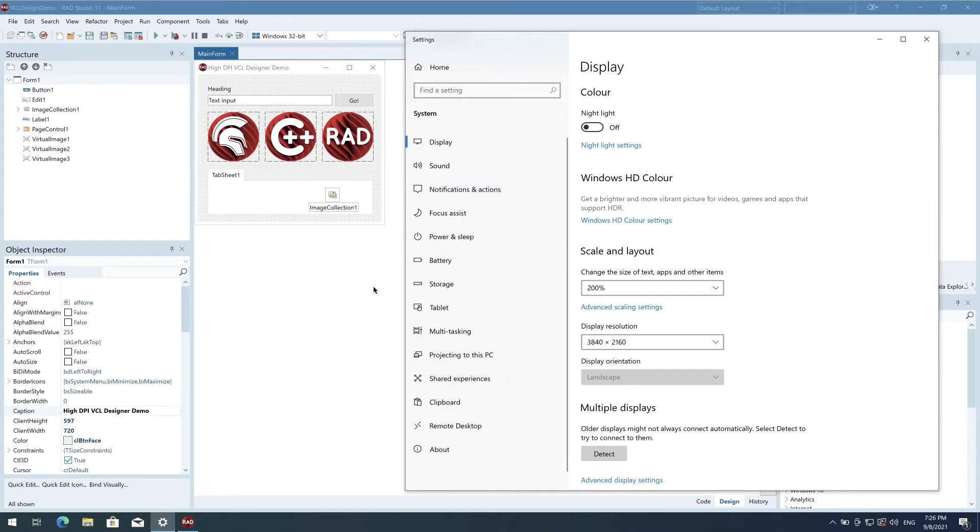The most interesting part of high-DPI support is the form designer. You can use the VCL form designer in high-DPI, and there are also several options so you can change the behavior to suit your own setup and requirements.